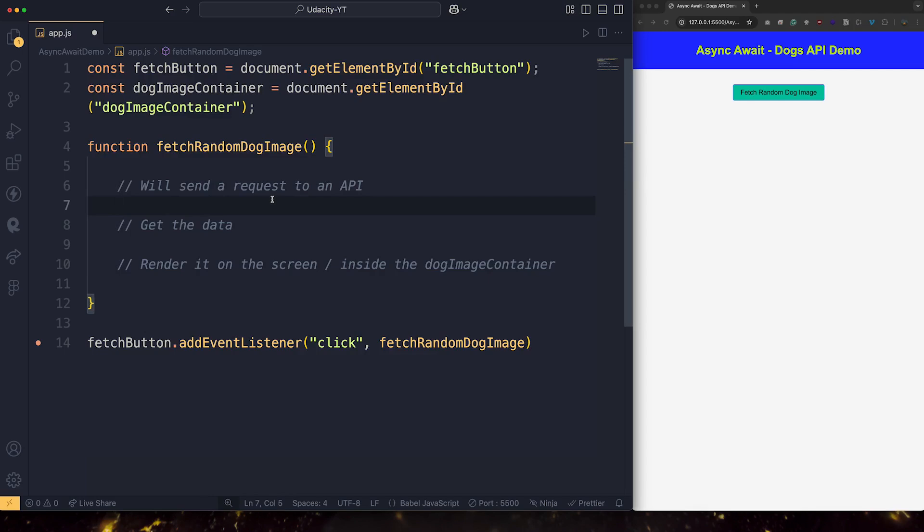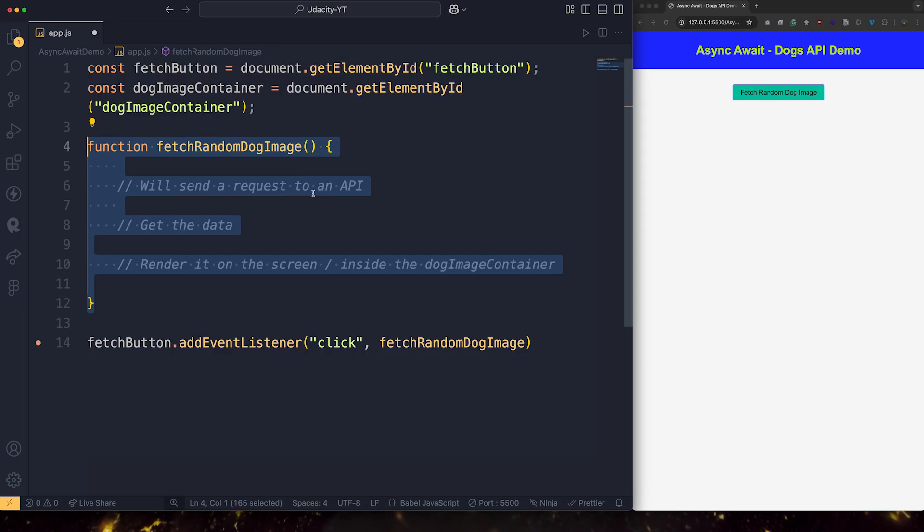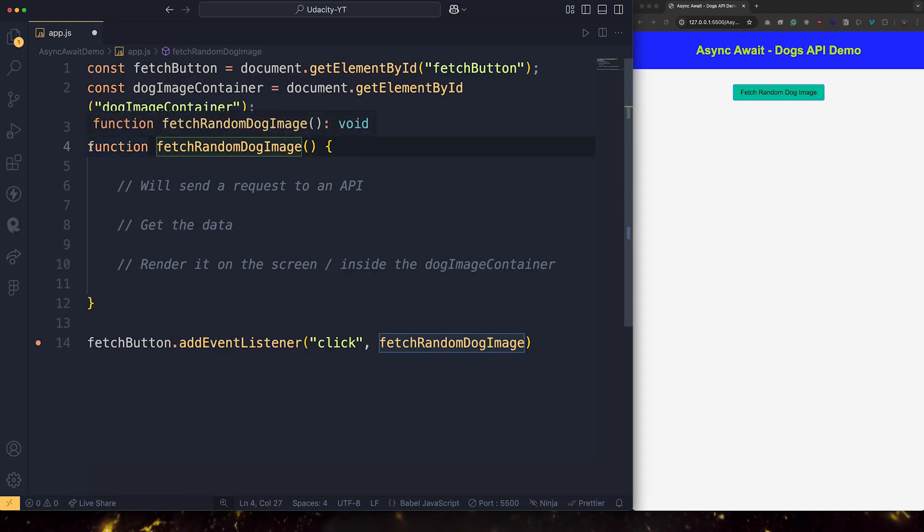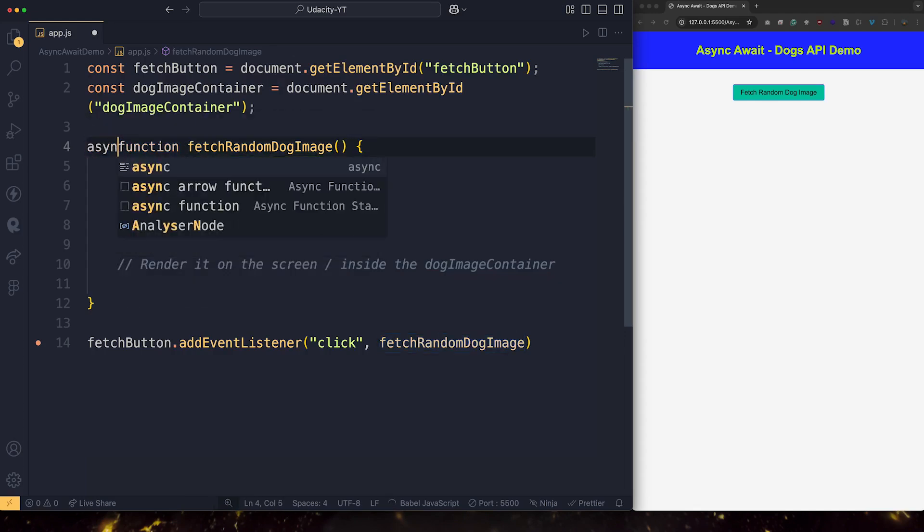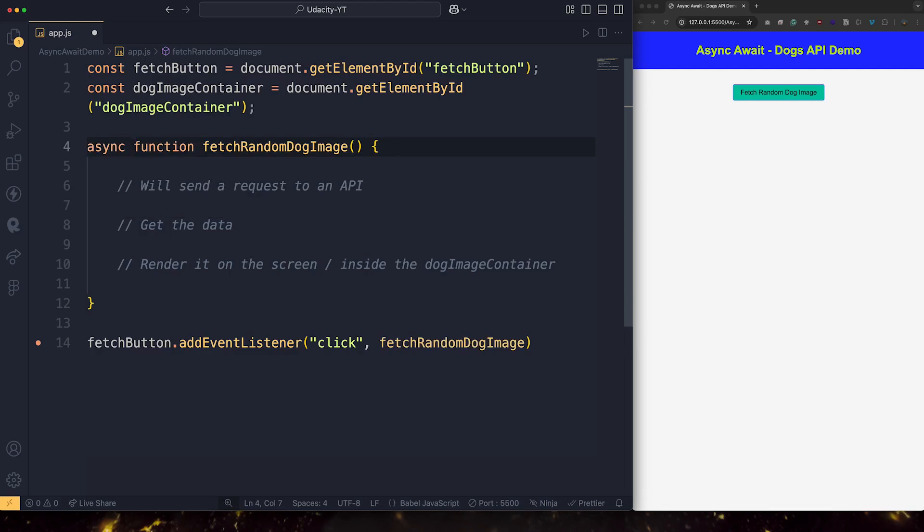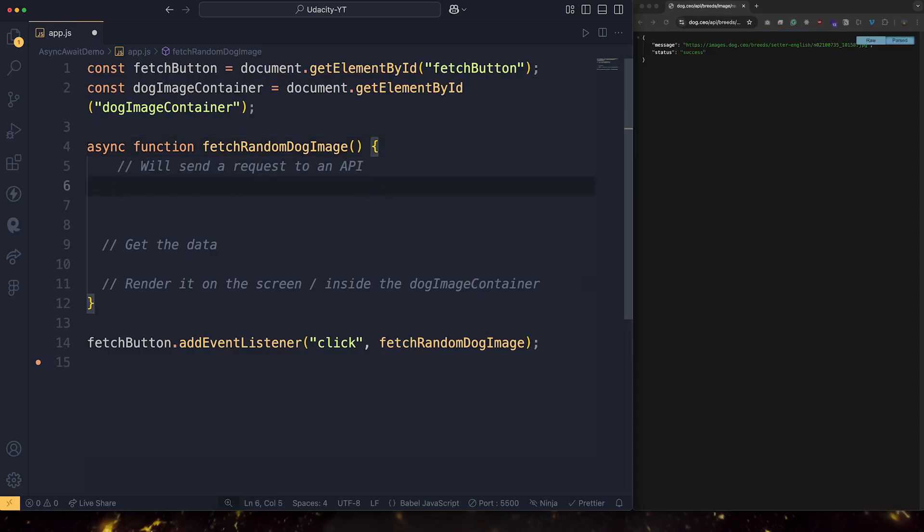So this function is going to take some time. It's one of those functions that will rely on the networking part. So JavaScript is enabling us to label those functions by writing async here. So this is a function that might take some time. So we just label it by writing async in front of the function name. So let's send the request to the API.